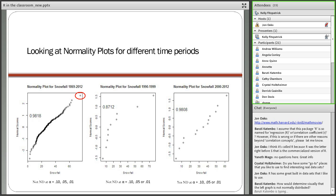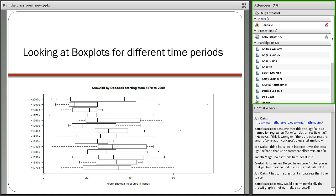This is a nice display of box and whisker plots where I analyze the snowfall data by decade, going back from the 1870s to 2000. Students can see that different decades result in different distribution shapes, different means, and some time periods have outliers while others do not. That 1995 point with 76 inches of snowfall really stands out.